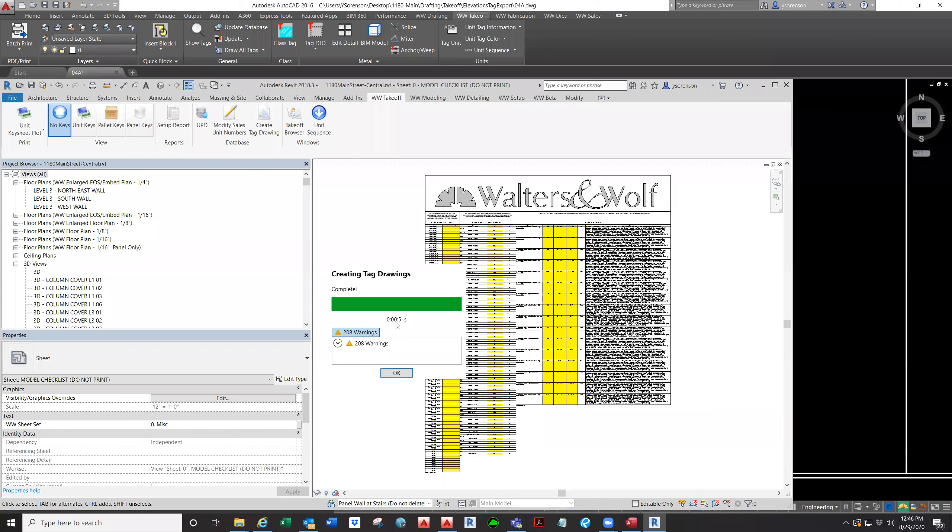Alright, you can see it took less than a minute to create 200-something unit drawings.